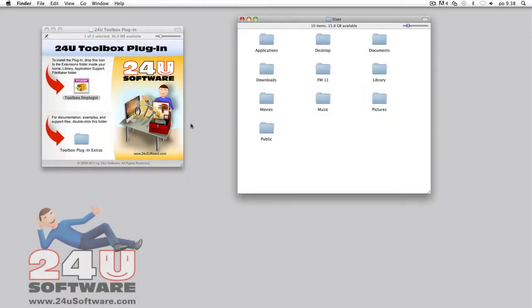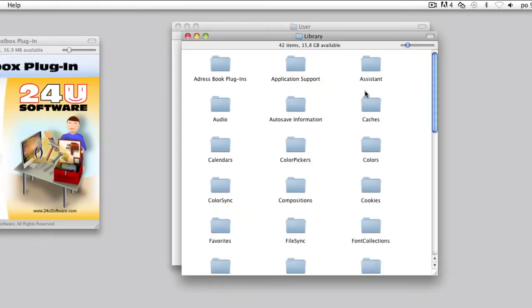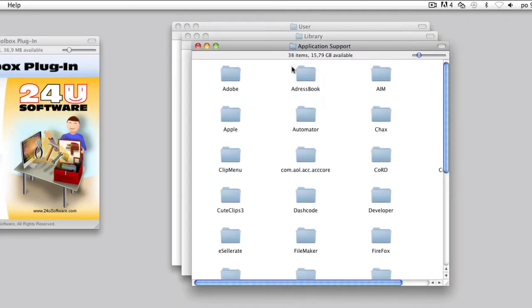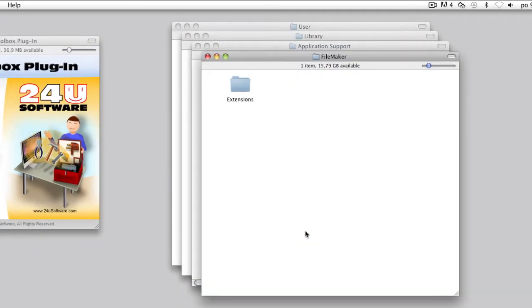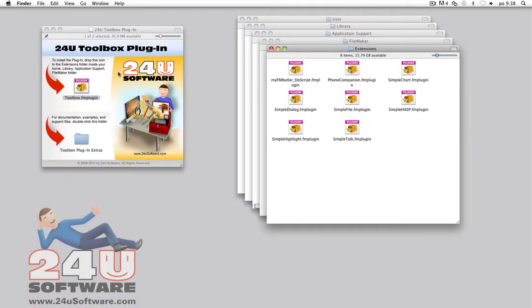Start by installing the 24U toolbox plugin. FMBenchDetective uses the plugin to measure precise timestamps and to store collected data to the FMBench log.